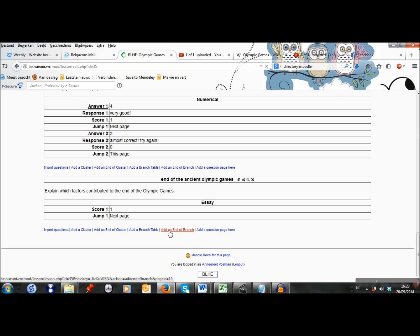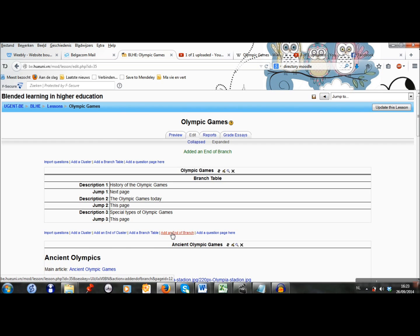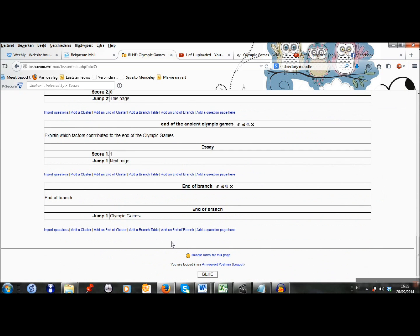This branch about the ancient Olympic Games is ready, so I can add an End of Branch. When the students end the essay question, they get to the End of Branch page and they are immediately transferred to the main page about the Olympic Games, at which they can choose to start another branch.